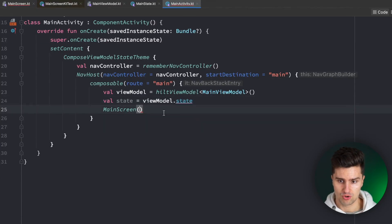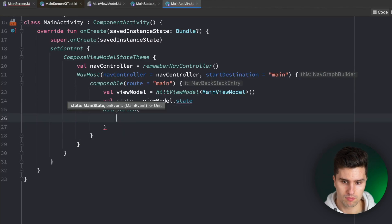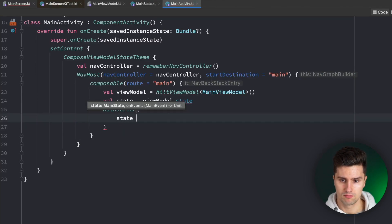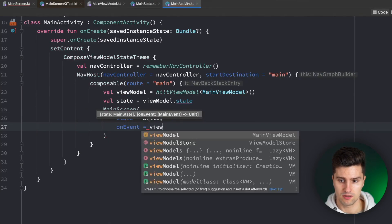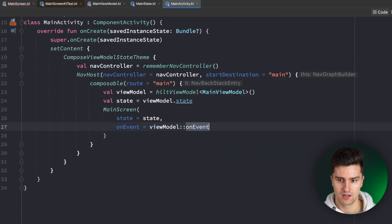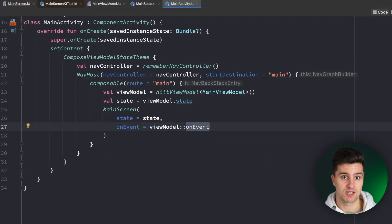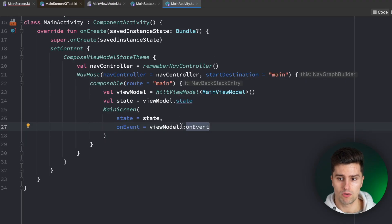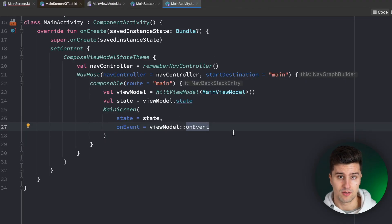I'm just using Compose states here for the sake of simplicity. And then all we need to do is we need to take the screen composable and pass in our state. And for on event, we simply say ViewModel double colon on event. And we just delegate all these UI events we sent from the screen composable to our ViewModel, which we have access to here.